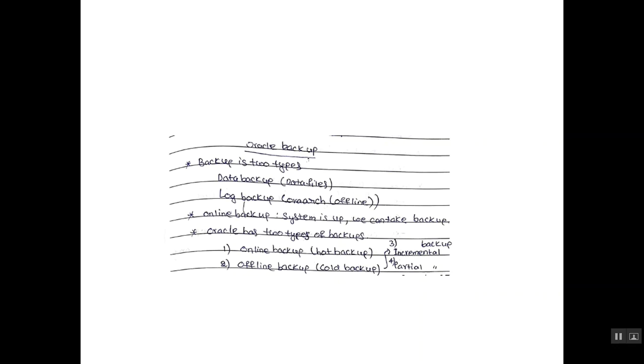Oracle has multiple types of backups. Online backup, also called hot backup. Second one is offline backup, that is cold backup. Third one is incremental backup. Fourth one is partial backup.